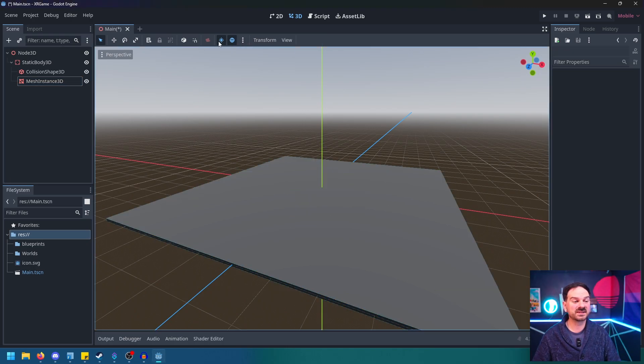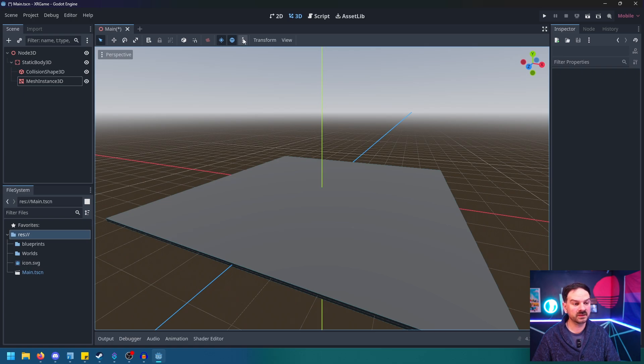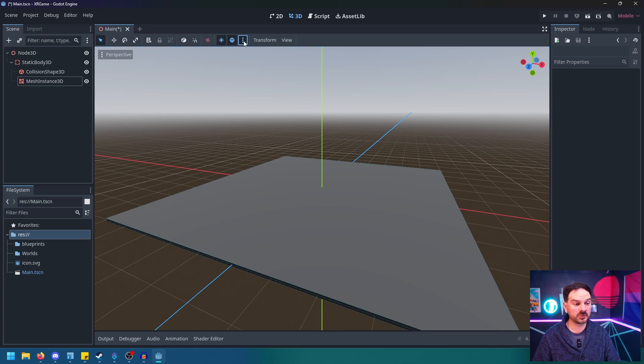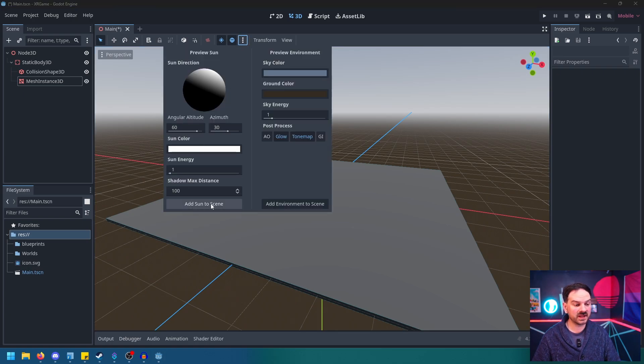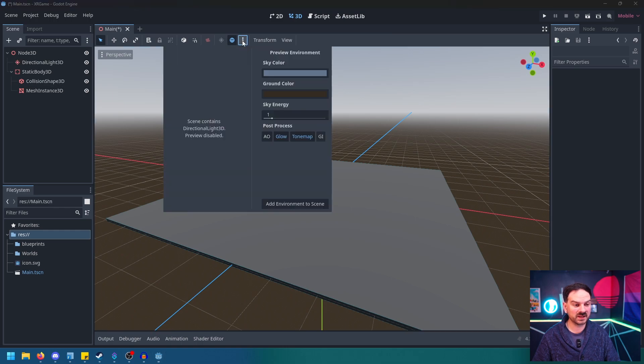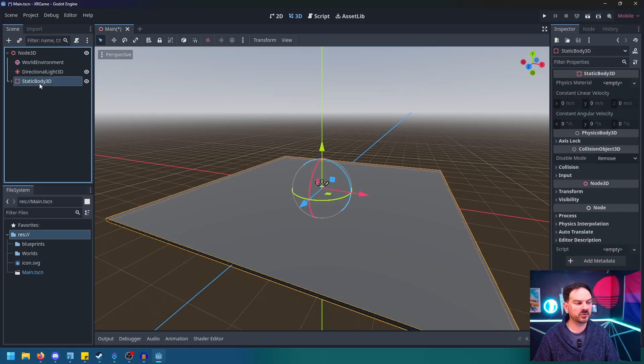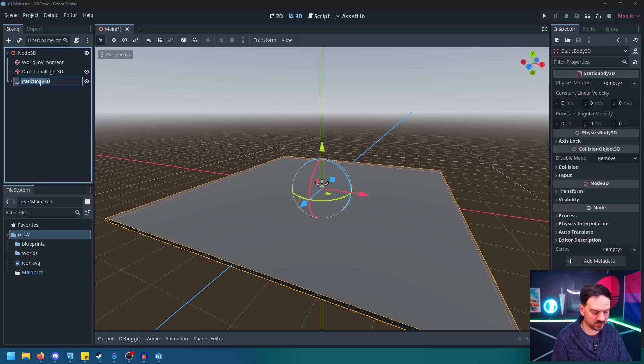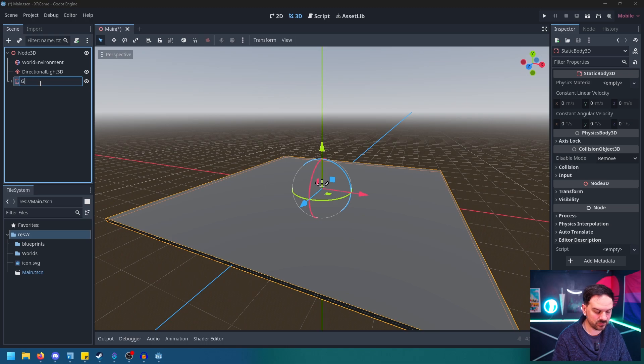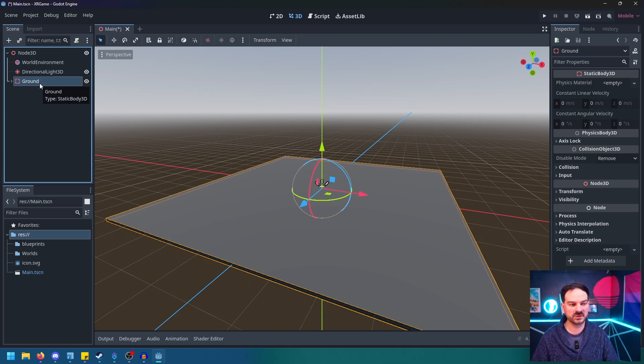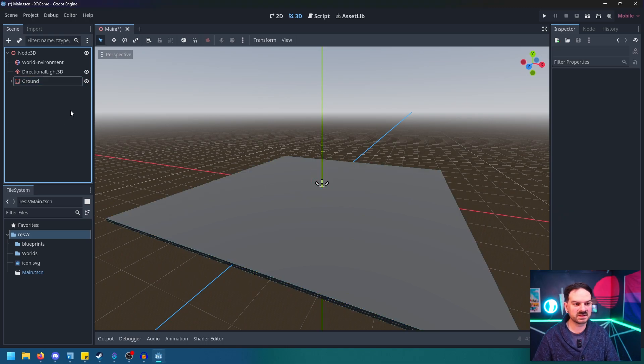Let's go up next to this Sun and World button, hit the three dots next to it, and we're just going to add Sun to Scene. And then go back up again and add Environment to Scene. This way we actually cast shadows and can see whenever we start the game. And real quick, I'm just going to change the Static Body 3D to Ground so that way it doesn't get confusing.